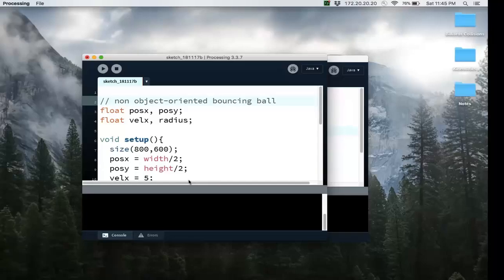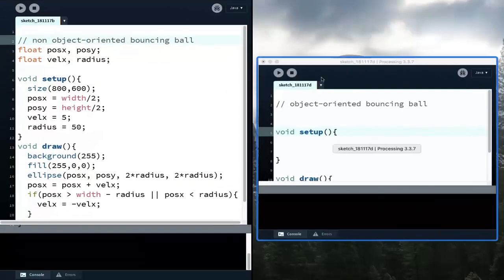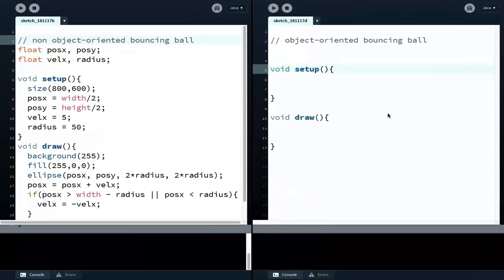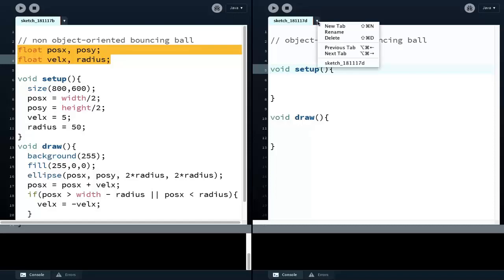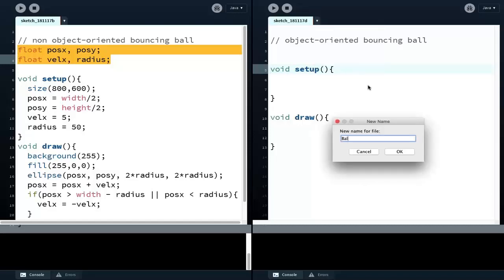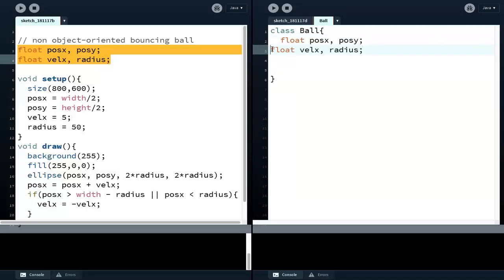Let's see how this works. On the left is the non-object-oriented version of the bouncing ball problem, and on the right we're going to make this object-oriented. So these are the four variables — position x, position y, velocity, and radius — those are the properties, or the attributes, or the data of the object. On the right side, we're going to hit this arrow button, create a new tab, and we'll call this the bar class. Then we can write the class by saying class Bar, and then open and close the curly brackets. On top of the bar class are all the attributes, or all the variables of the bar object. So here are the four variables.